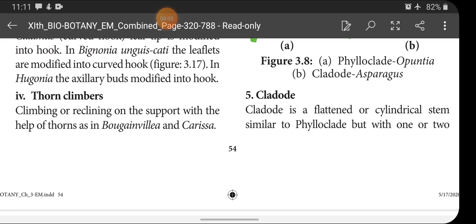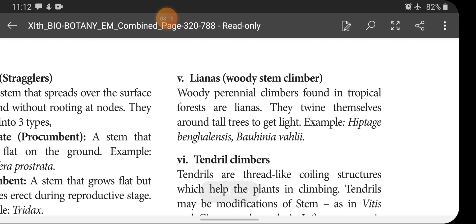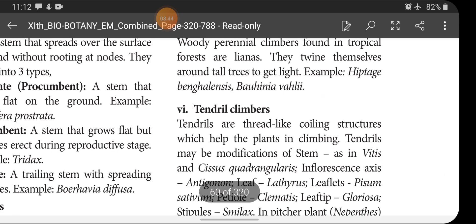Thorn climbers: climbing or reclining on the support with the help of thorns, as in Bougainvillea and Carissa. The fifth type is lianas — woody stem climbers found in tropical forests. They twine themselves around tall trees to get light. Example: Hiptage benghalensis and Bignonia.